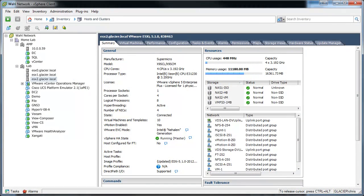Hello, this is Chris Wahl at the Wahl Network. Today, we're going to go over a 101-level trick on how to enable SSH or the ESXi shell for your vSphere host.